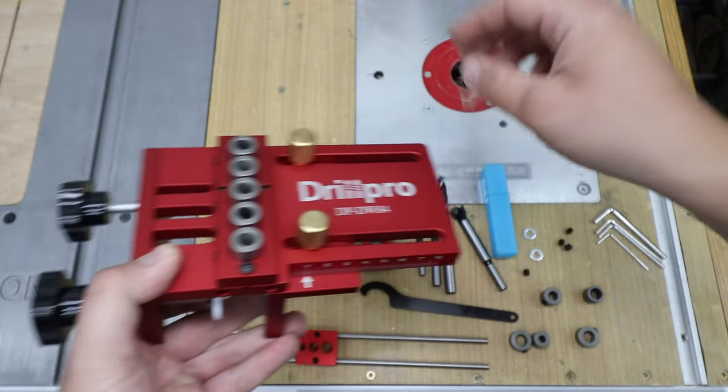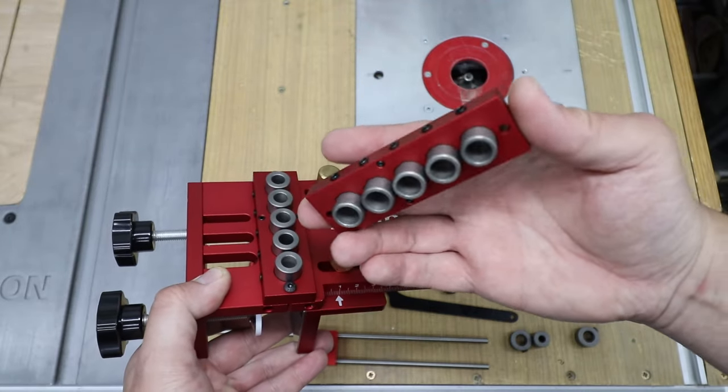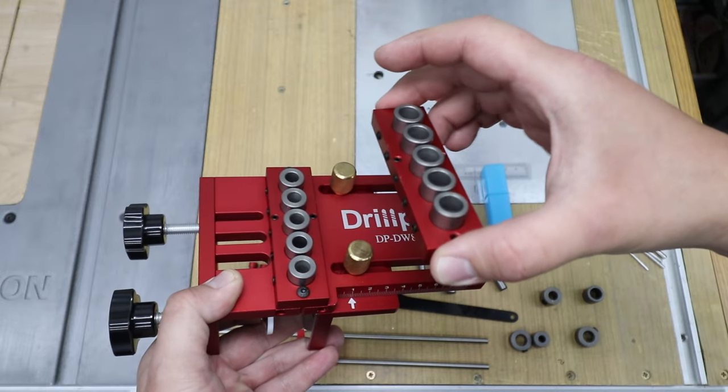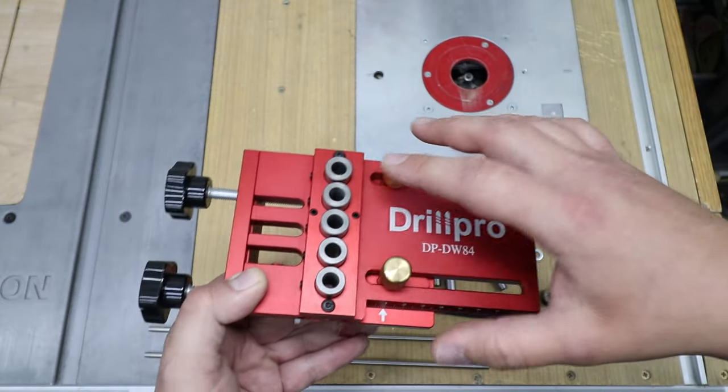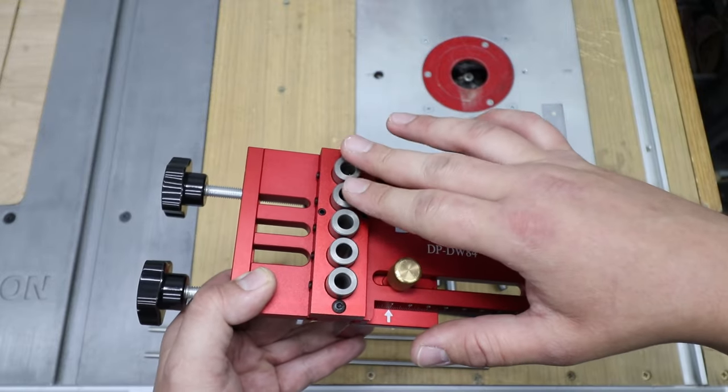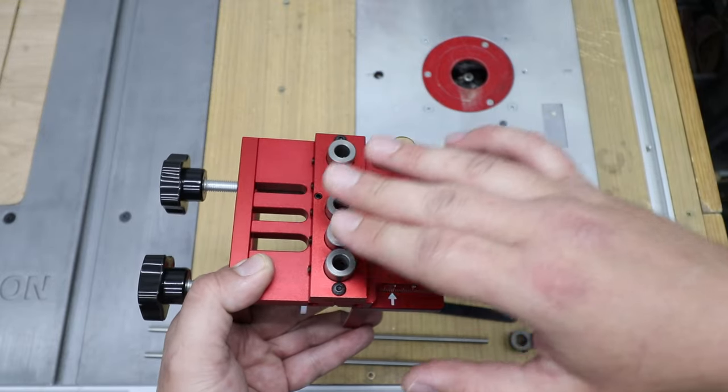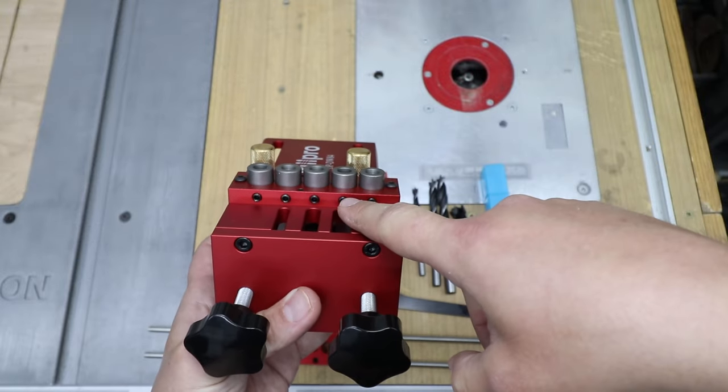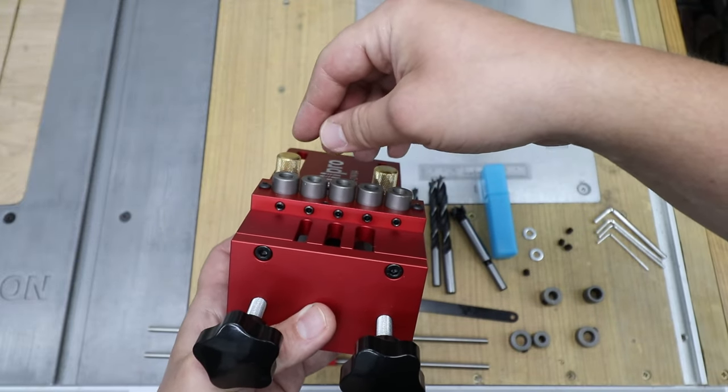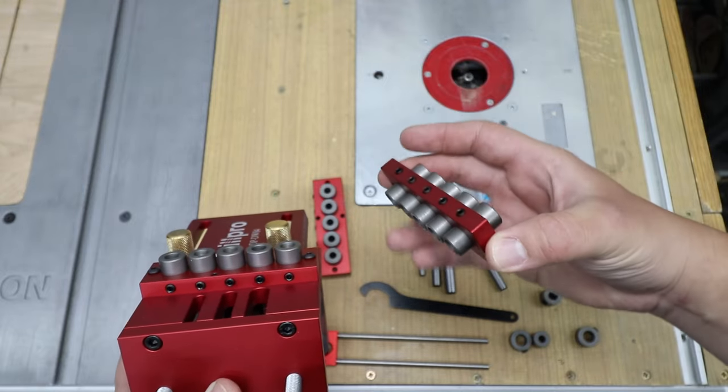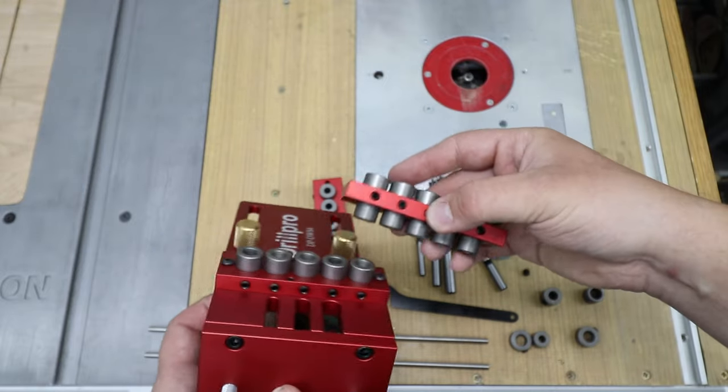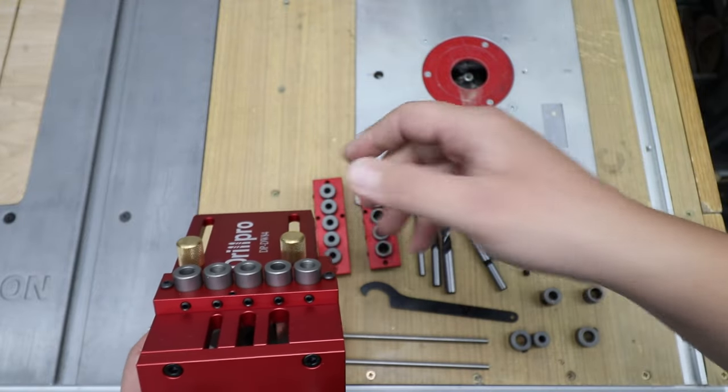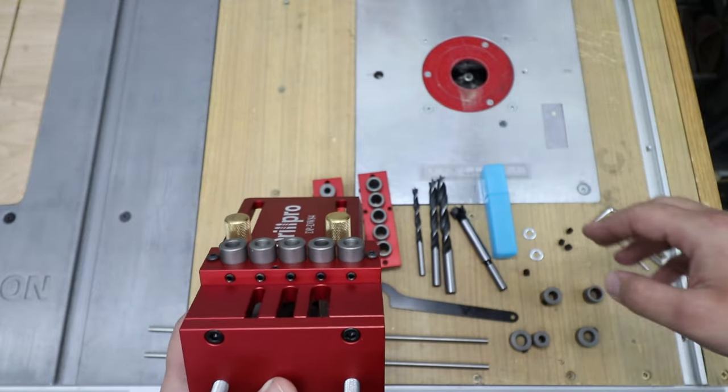So over here you've got the block with the guide bushes and for the drill bit so you can drill holes for your dowel joinery. As you can see you've got one, two, three, four, five of them. So whatever setup you've got you are covered there. Also you can actually change each individual guide to a certain size. So you don't have to use the whole block; you can just use certain ones at certain sizes. That's very, very good.